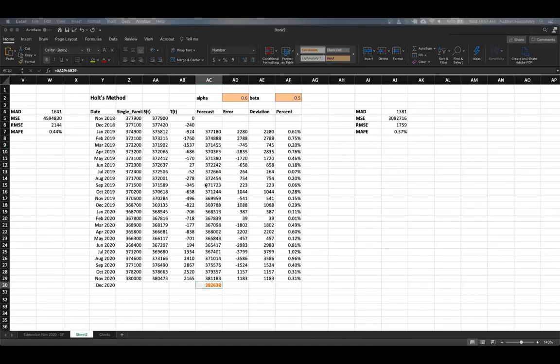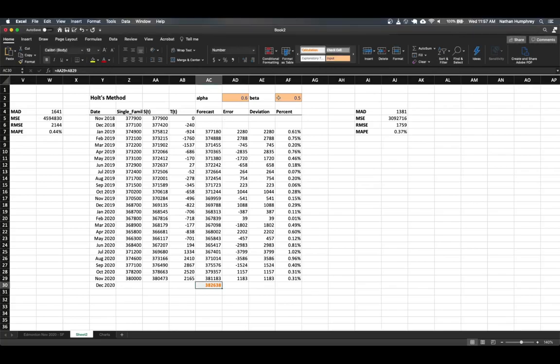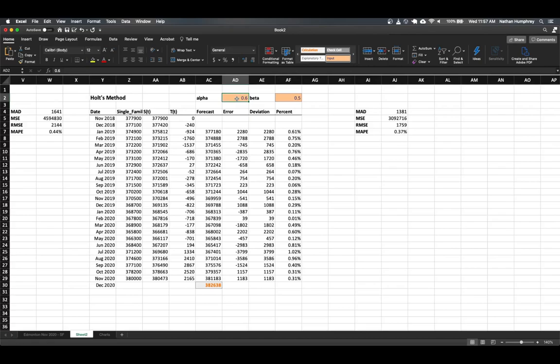And so now that we have this model built, we have our two input parameters, alpha and beta. And so if we felt like there was a pretty stable underlying model, we could go with a conservative alpha value. And then if we thought that we wanted to be highly responsive to trends in the model, we could increase our beta or vice versa.